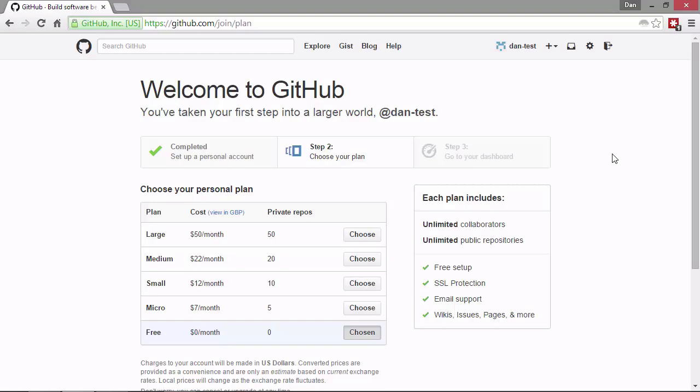You can see that even with the free plan, we get an unlimited number of collaborators and an unlimited number of public repositories. So that's the difference really between the paid plans and the free plan. With the free plan, everything you do is public.